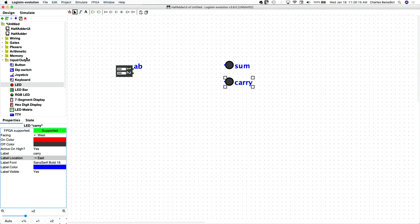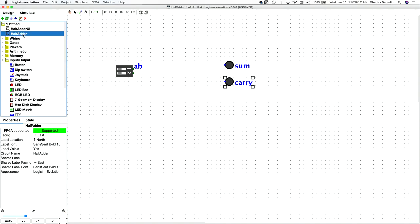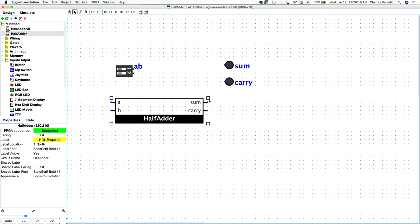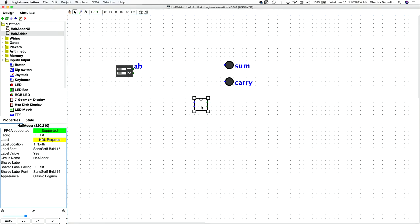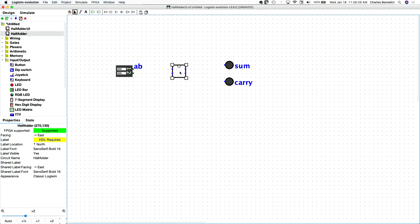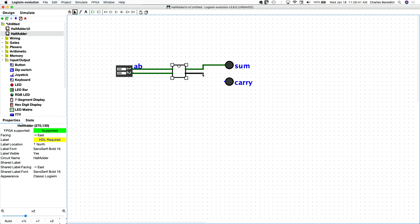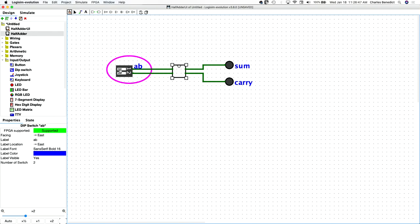And then we need our half adder and I don't like that big representation. So I always try to change it to the classic. It's just more compact, doesn't use the labels, although you can hover over the connection points and you can get the names. So that seems to work fine. And we'll wire this up and wire this up. Now, this should just work. So if I click here there, there's the sum and then both on the carry flips. So that is the implementation of our half adder.